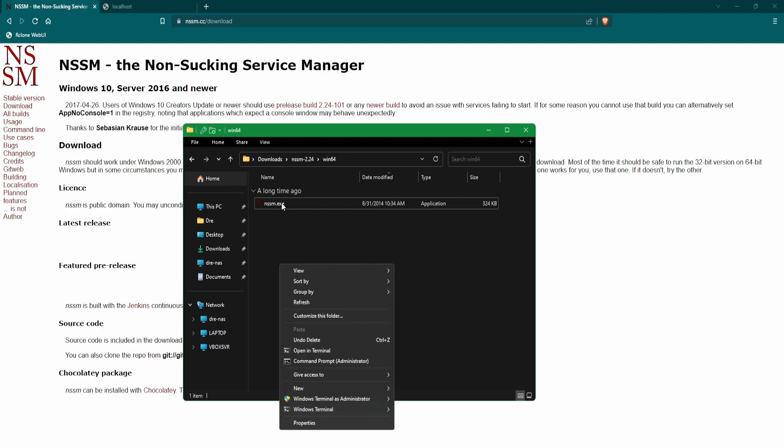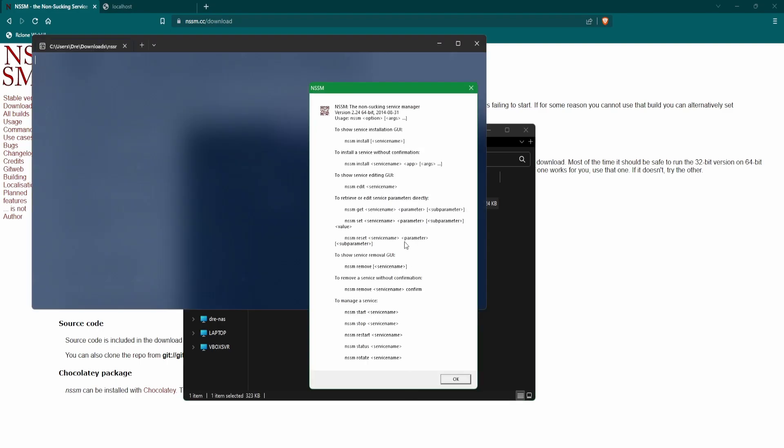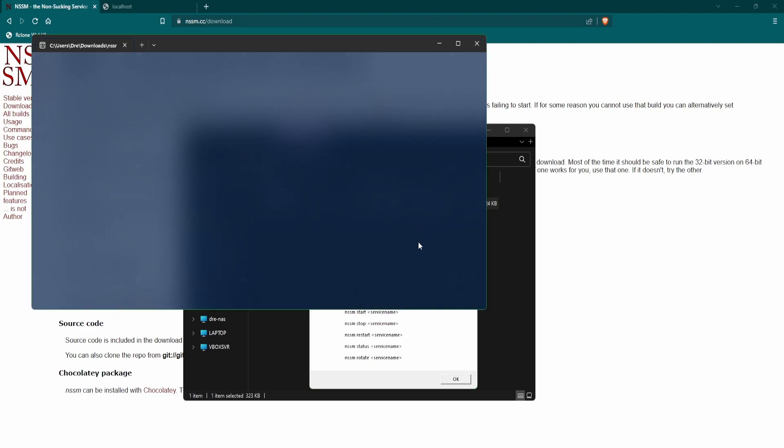You can just double click it, and doing that simply opens this message giving you instructions on how to use the commands. We're going to be using the GUI interface for this, but everything can be done in the command line.